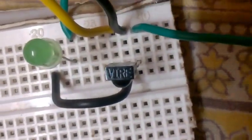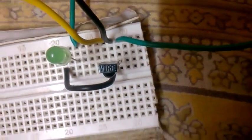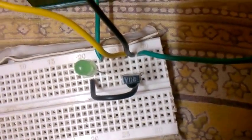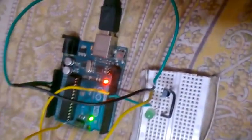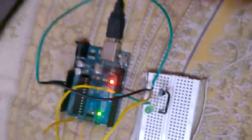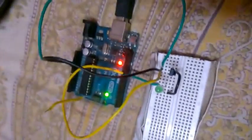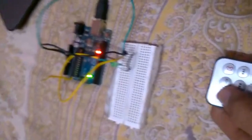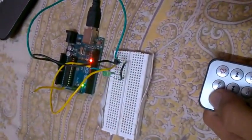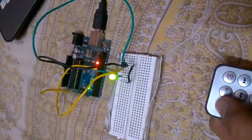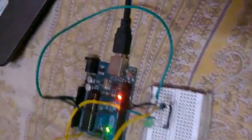I couldn't find any part number on it, so I had to figure out the pinouts by trial and error. Finally I got them. Now as you can see, it works very fine.